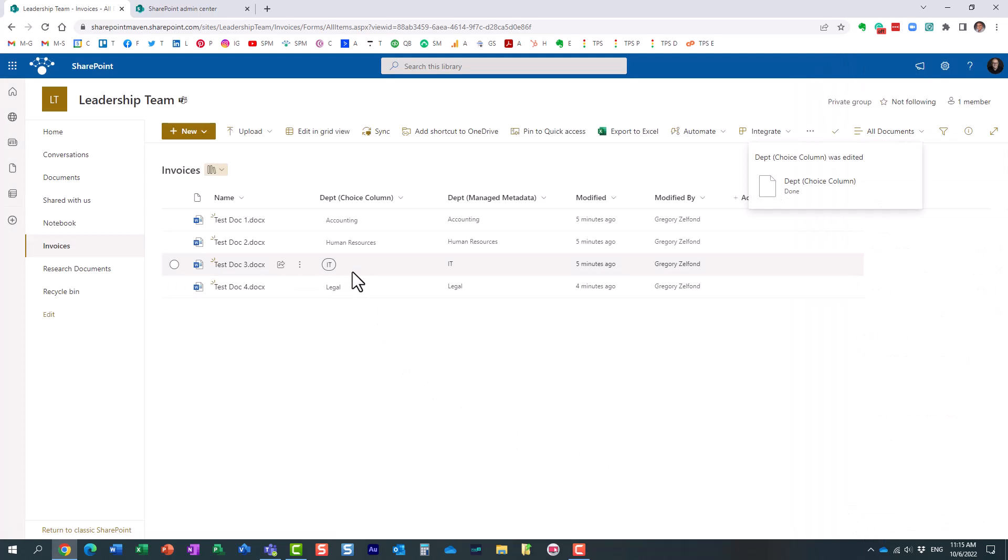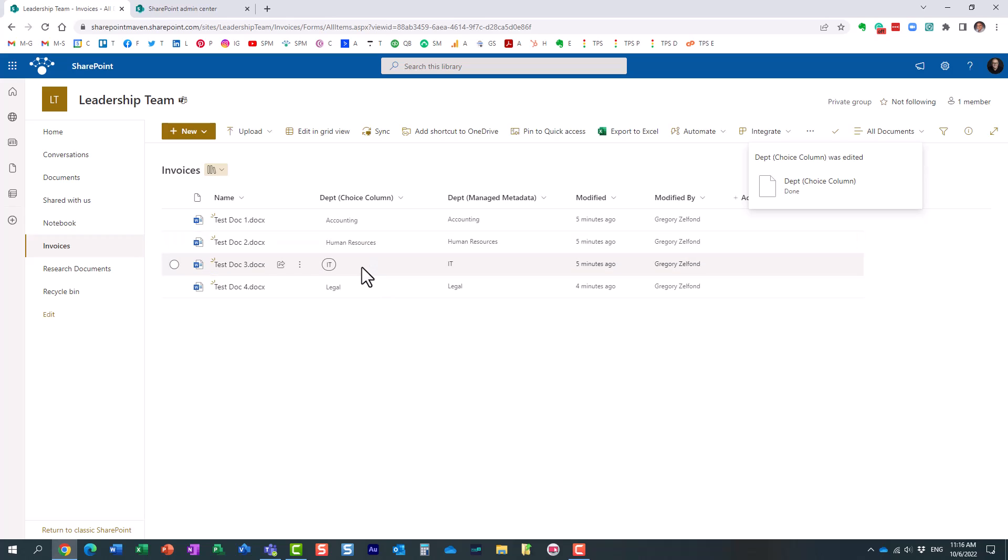Obviously, we click save. What you're going to notice is that the label itself, the tag itself will not change. If you were to tag a new document, then obviously you're going to see the new choice, but it's not going to change for the existing documents.